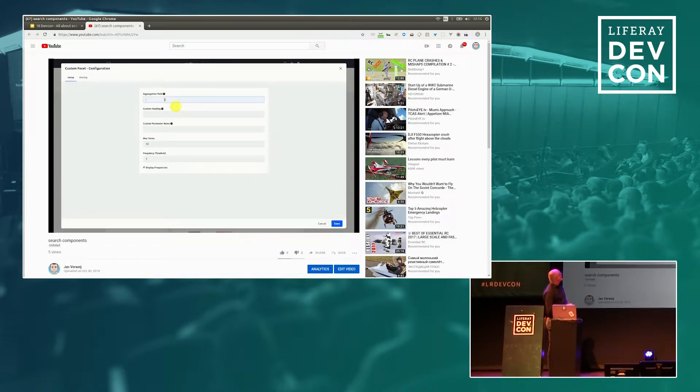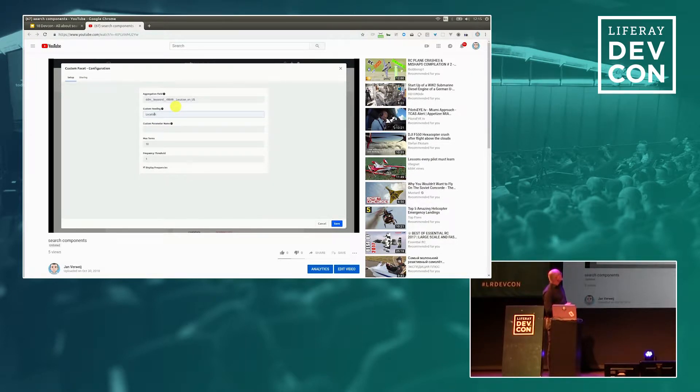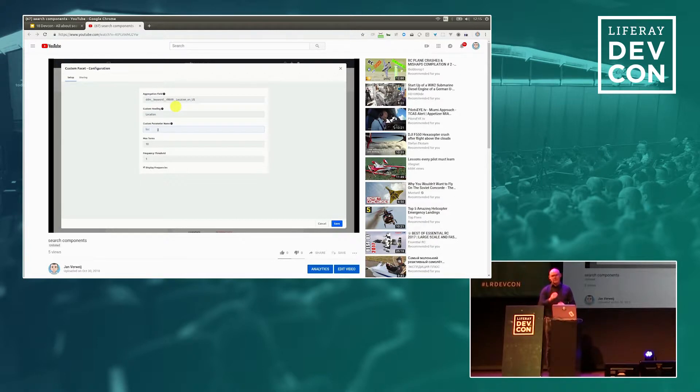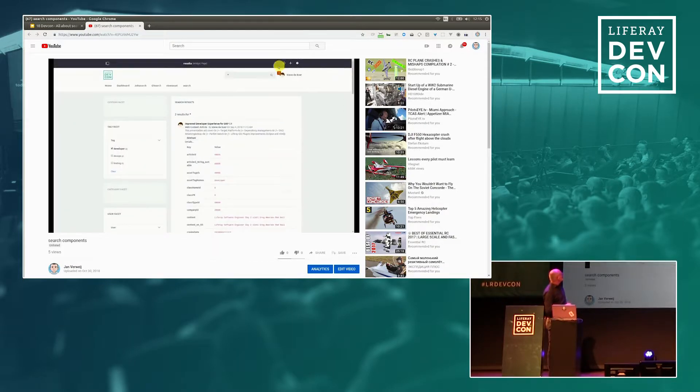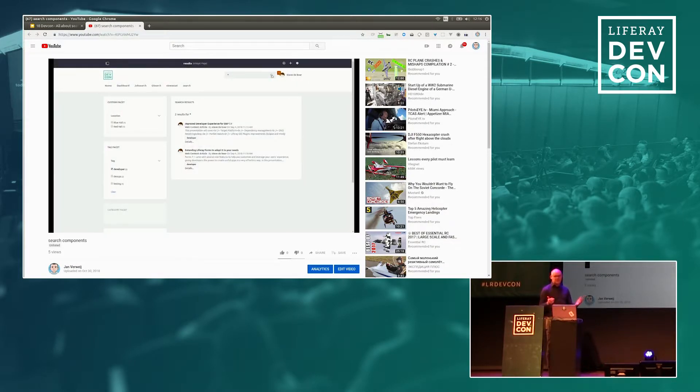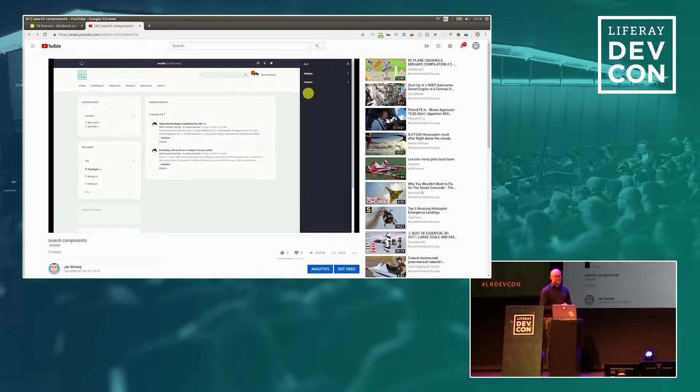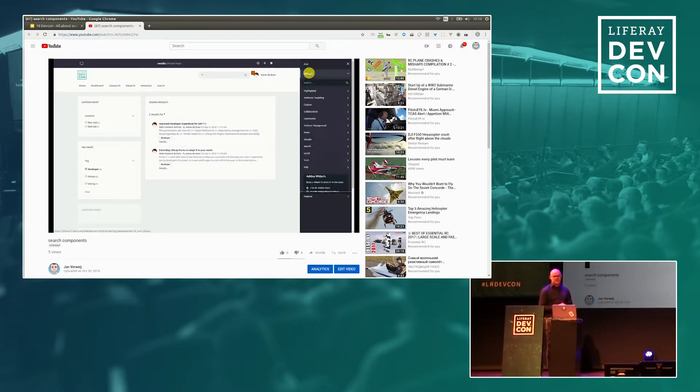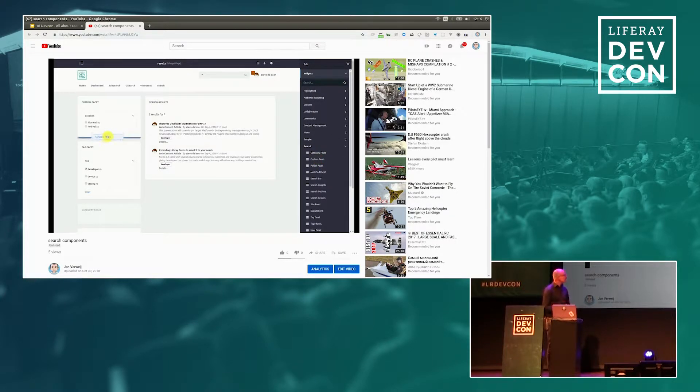And I can configure that in my custom facet. So I put it in the aggregation field. Then I give it a, basically a label, which is location. And I give it a parameter that will be sent throughout your session. So I save it. I do a search, and now it's automatically populated. So this way you get a much more flexible way to set up the search results the way you like it, and use it as facets.